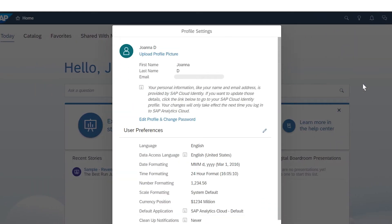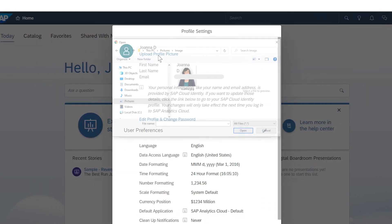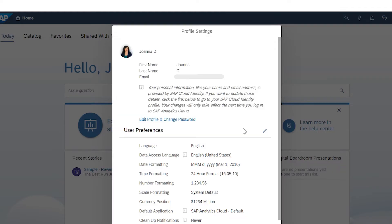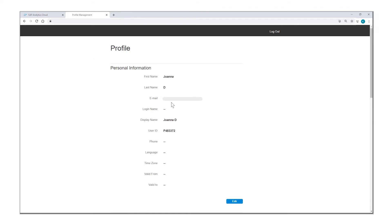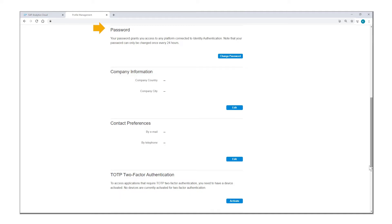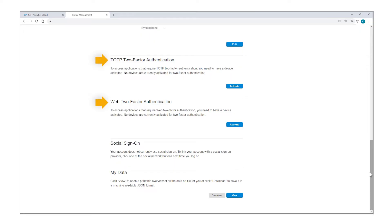In the profile settings, you can add your picture and edit your profile to enter personal information, a password, company information and contact preferences, set up a device for two-factor authentication, set social sign-on options, and view or download your account data.